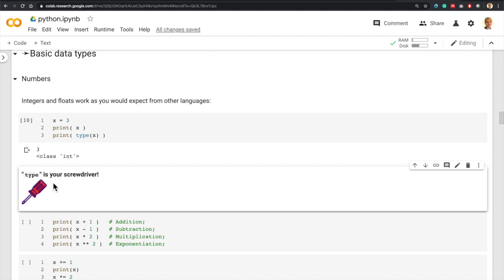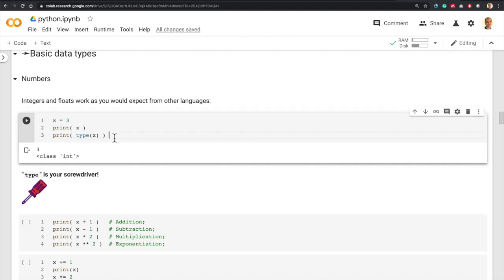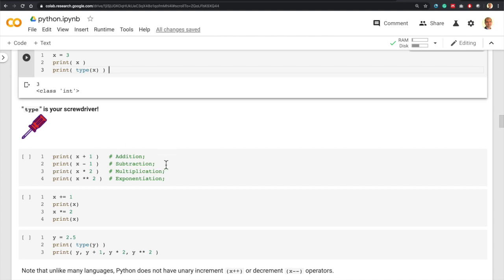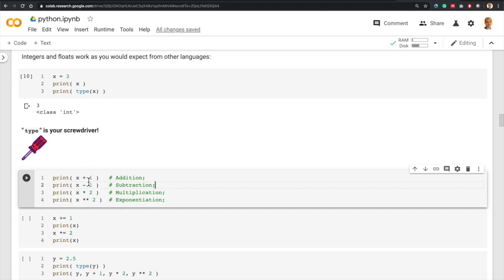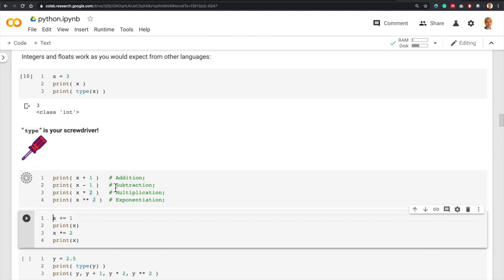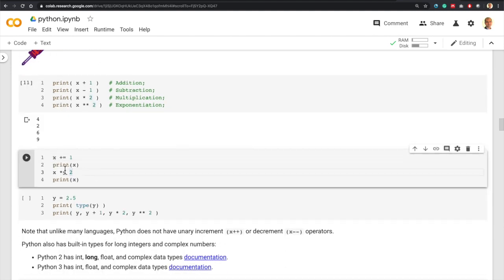Similar to other programming languages, Python supports arithmetic operations: plus for addition and double asterisk for exponentiation. So if x is 3, then x+1 is 4, x-1 is 2, x squared is 9, x times 2 is 6, and x to the power of 2 is 9. The '+=' operator adds to x and '*=' multiplies x. So x+1 gives 4, and then x times 2 gives 8.